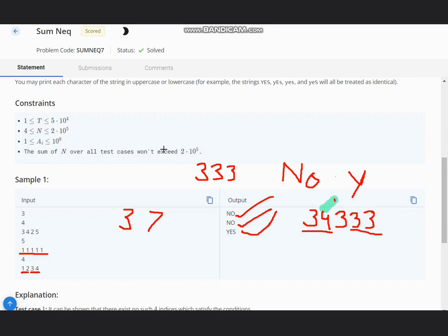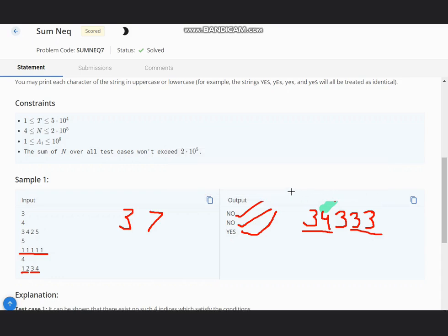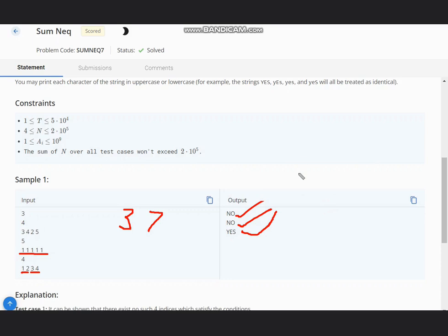Now, how to code it? To code it, you can simply use the logic that you can keep a map and map the number with their frequency. In the case of N equal to 4, we can directly compare.